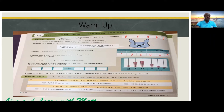Look at the number on this abacus right here. How do you know where to write the matching digits on this expander?